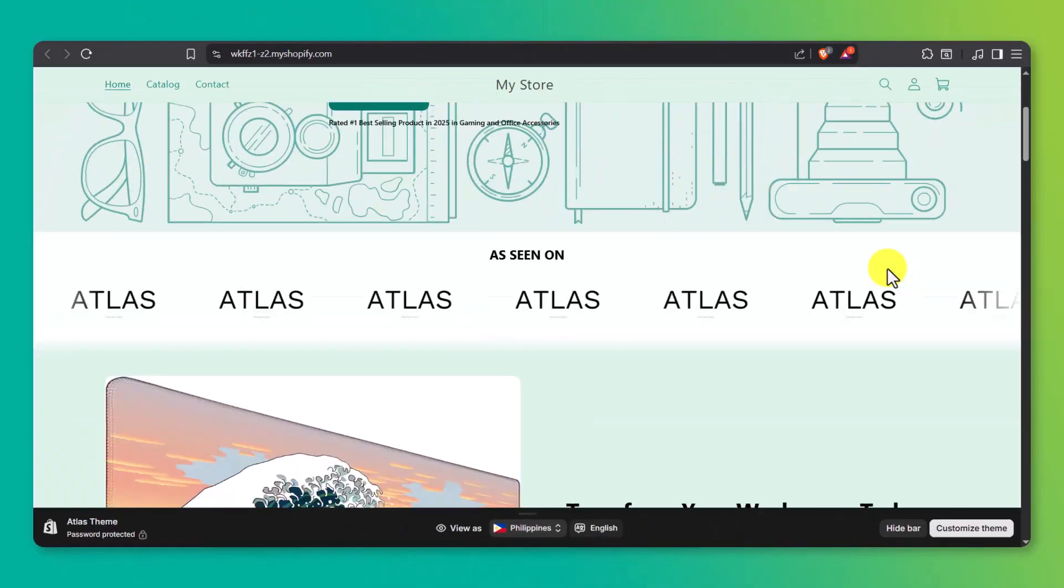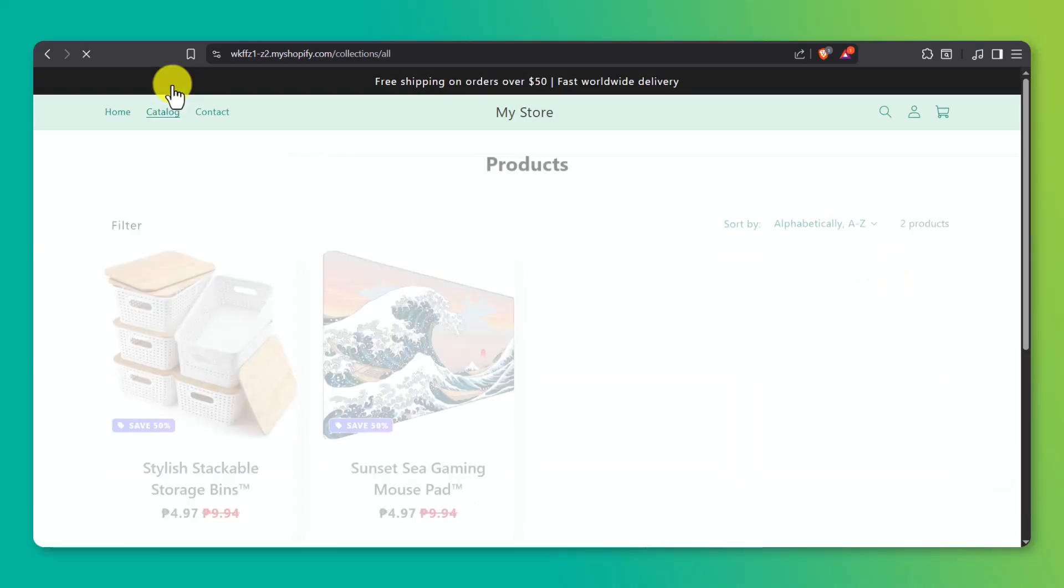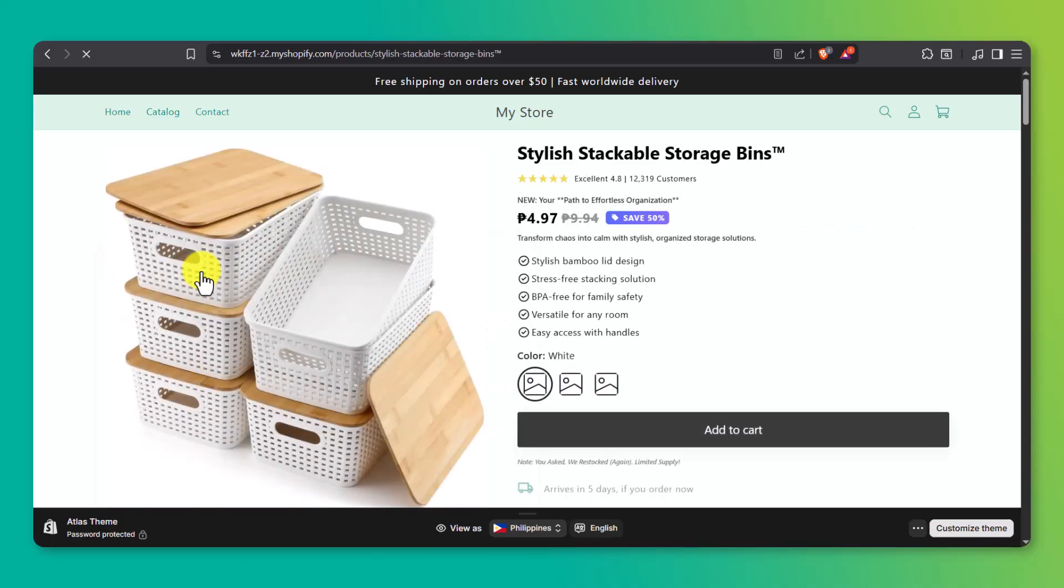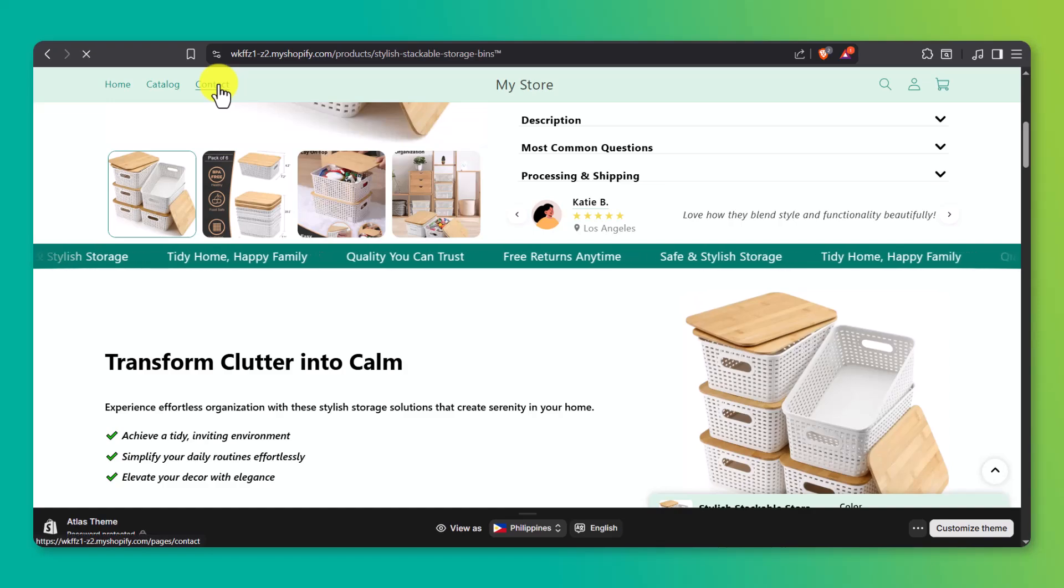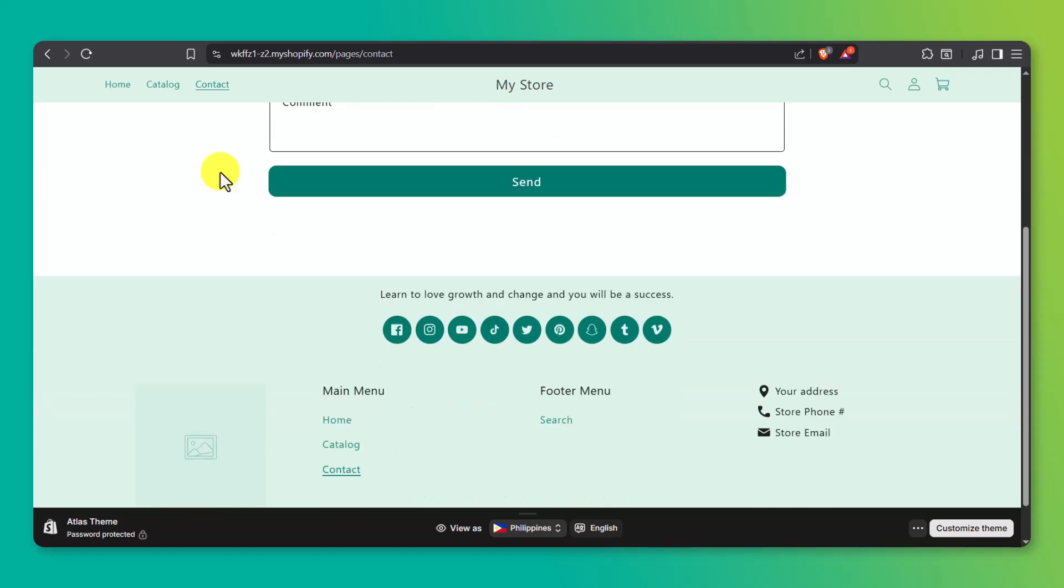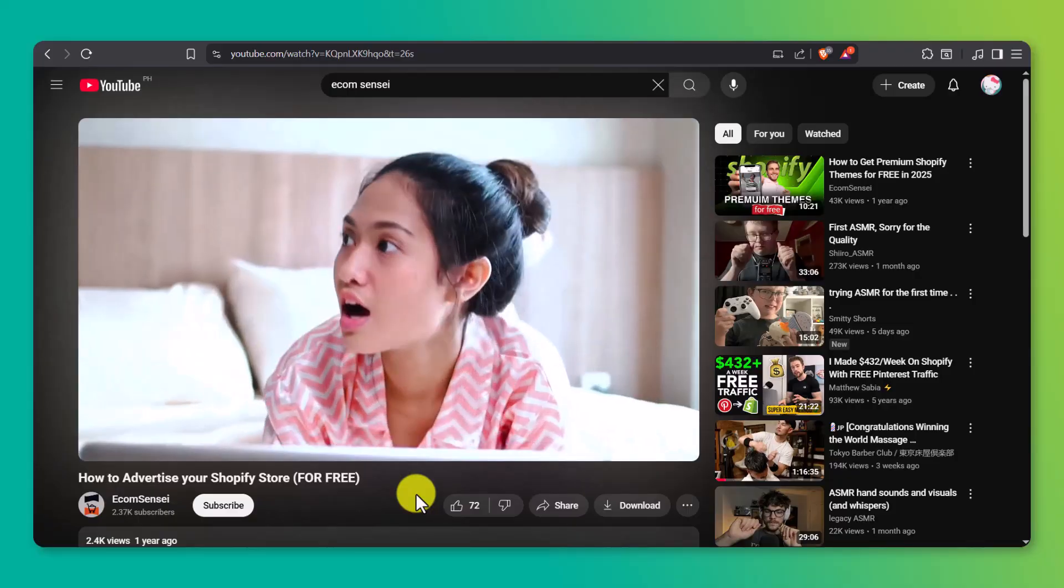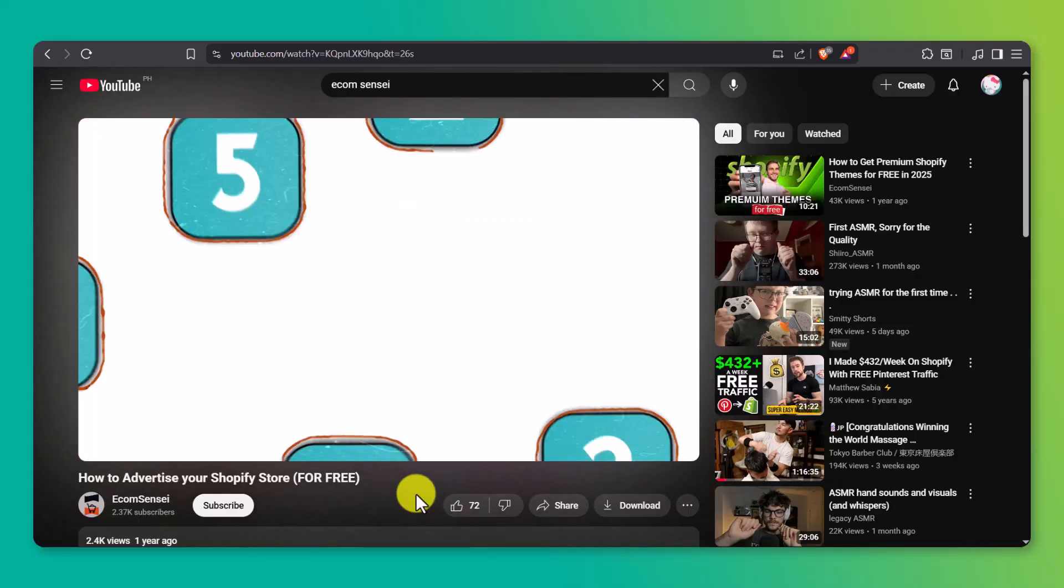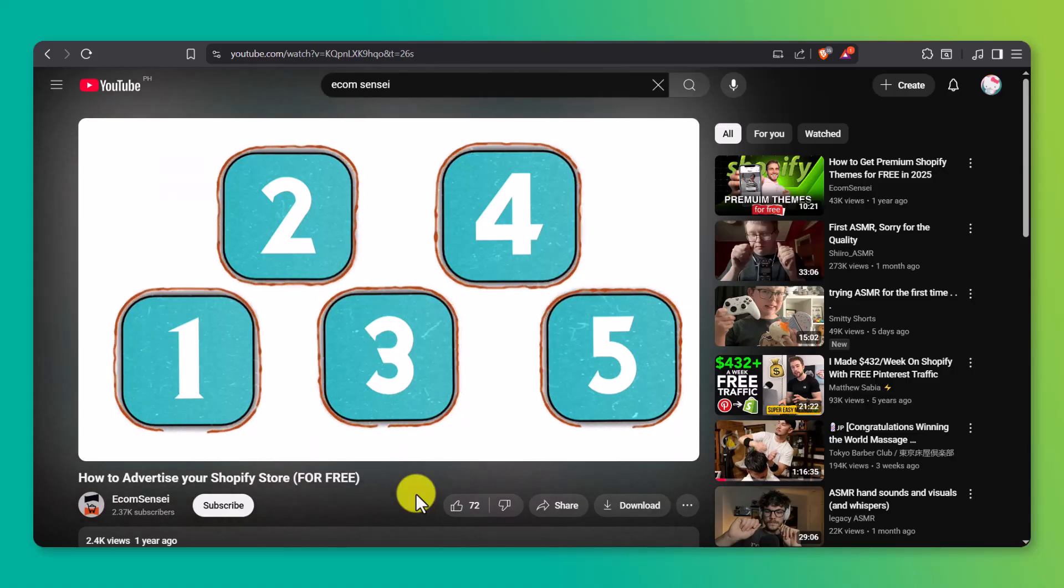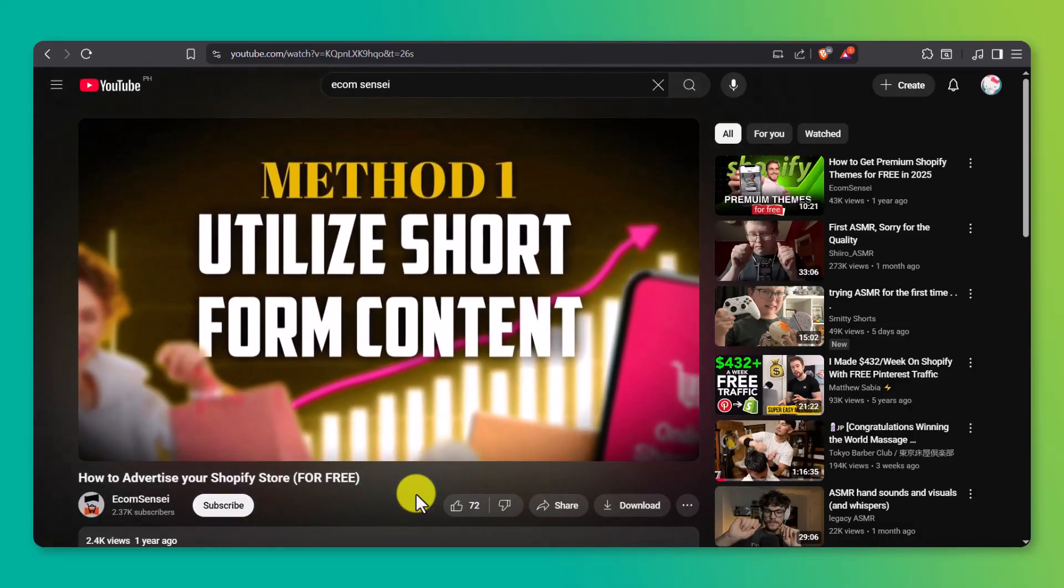And there you have it. In just a few simple steps, you've built a fully customized, professional Shopify store, complete with clean product photos, compelling content, and smart bundle offers, all powered by AI. Now, the next step is traffic, getting people to actually find your store and start buying. So I've put together a follow-up video that walks you through how to get free traffic to your Shopify store. It's a great next step if you're just getting started and want to avoid spending on ads. I'll leave that link in the description. Be sure to check it out right after this. Thanks for watching and good luck with your store.